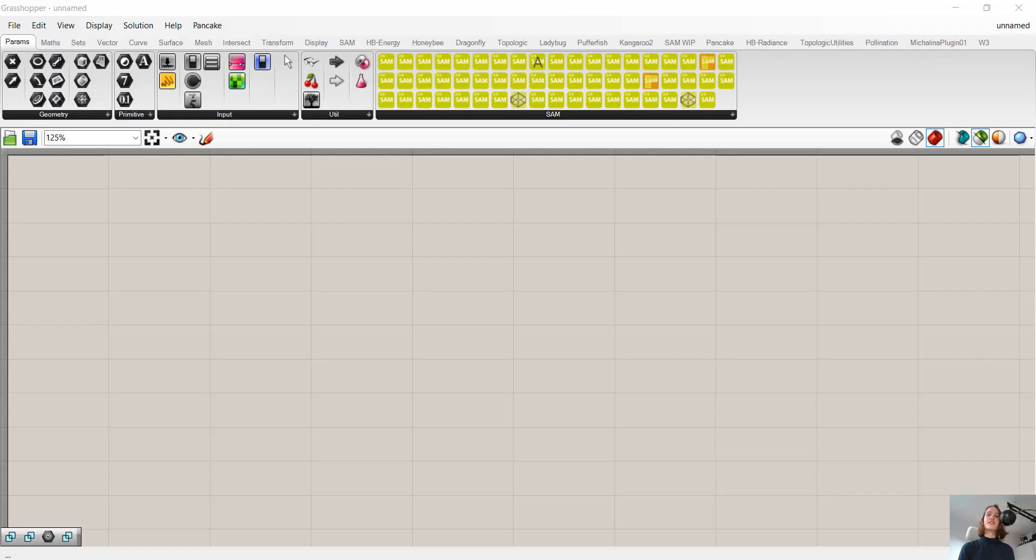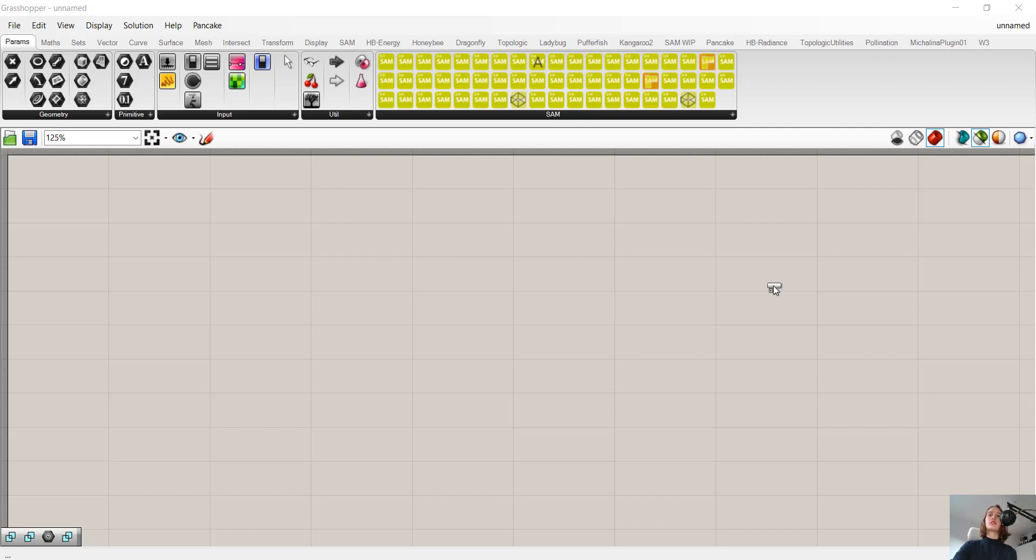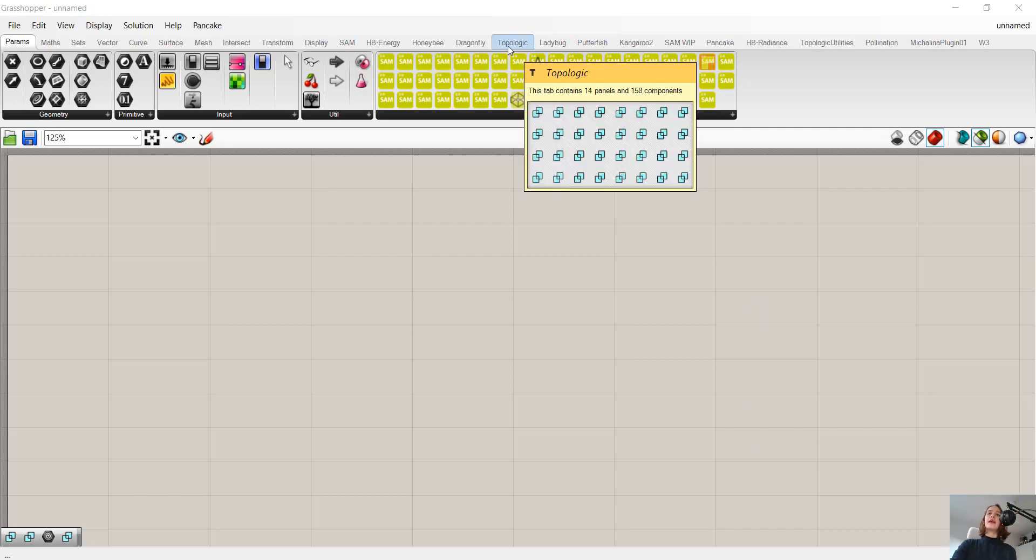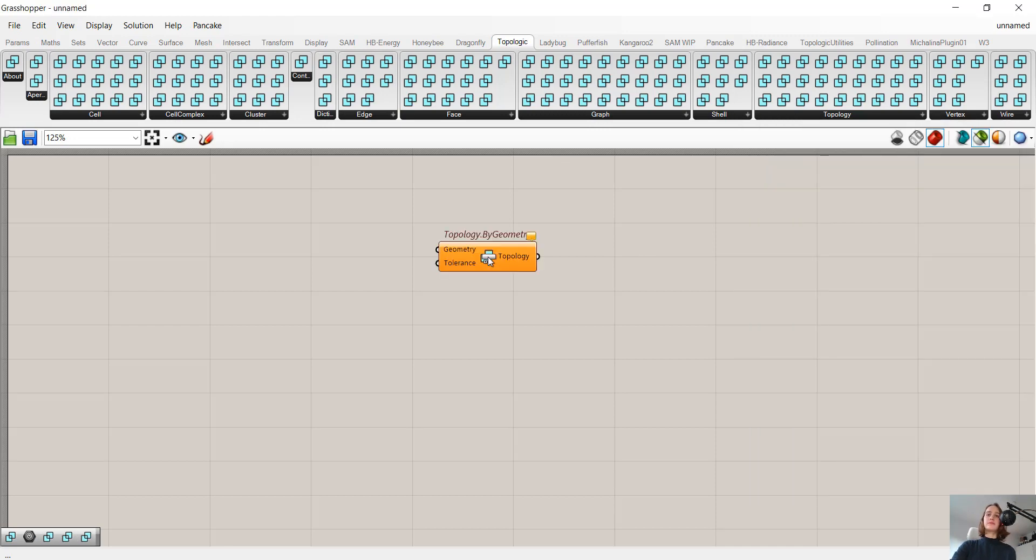So let's start. Now it is important to note that Topologic actually works with topology and not geometry. But in Rhino and Grasshopper, we usually have geometry and not topology. In order to solve this problem, Topologic has a component called Topology.ByGeometry. Now, to find this component, we can use one of two methods.